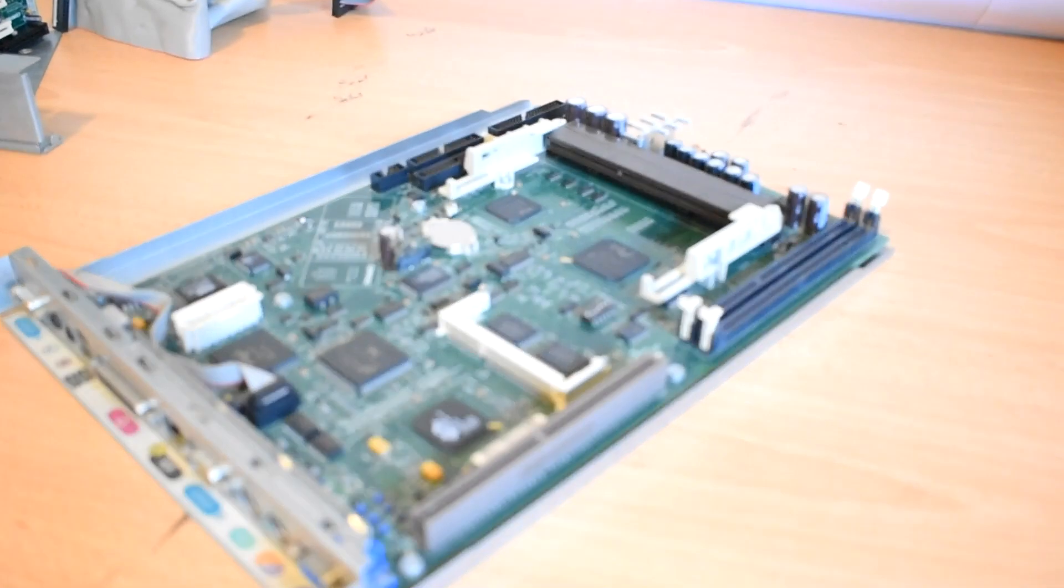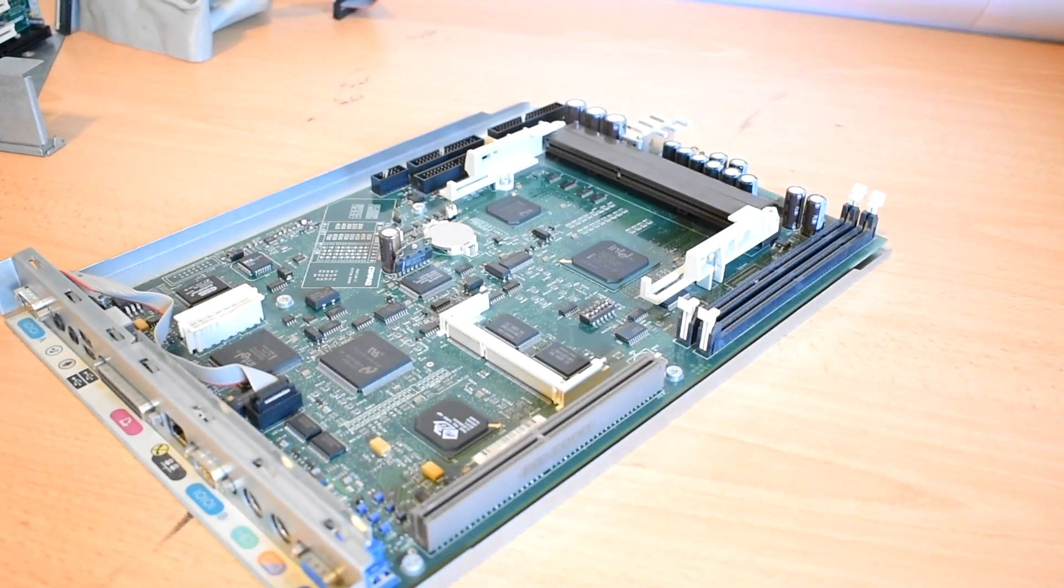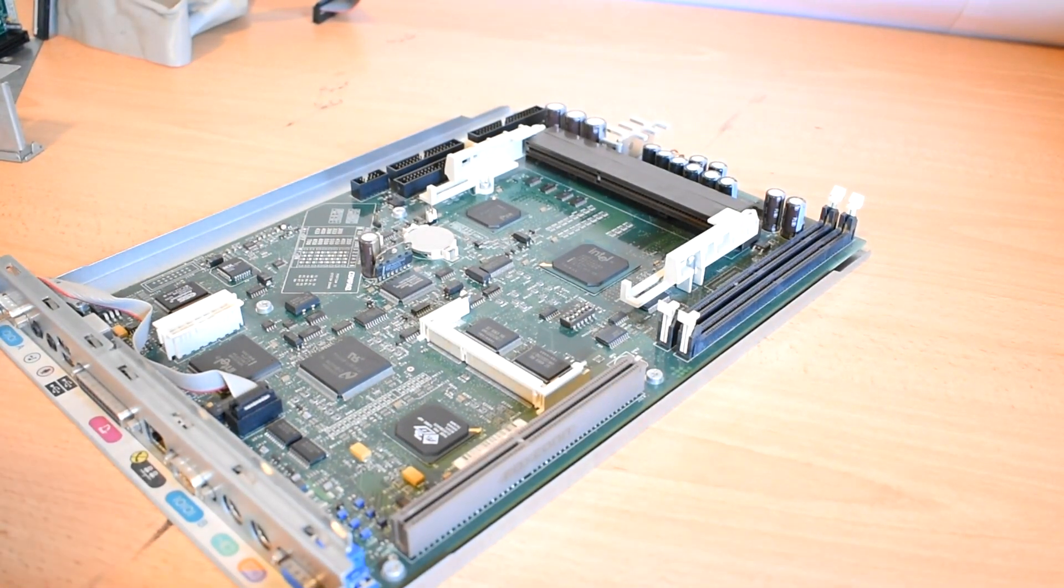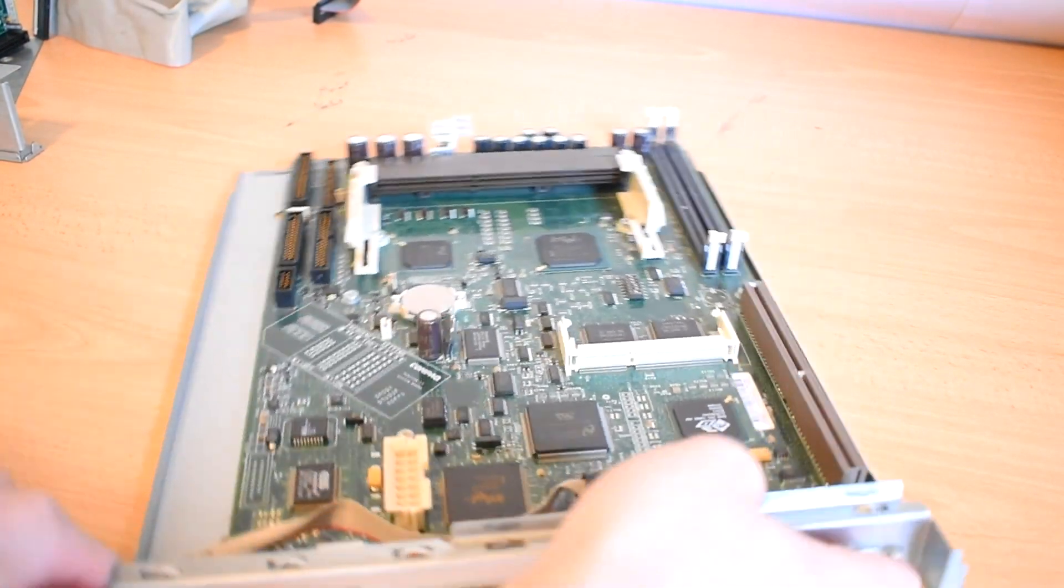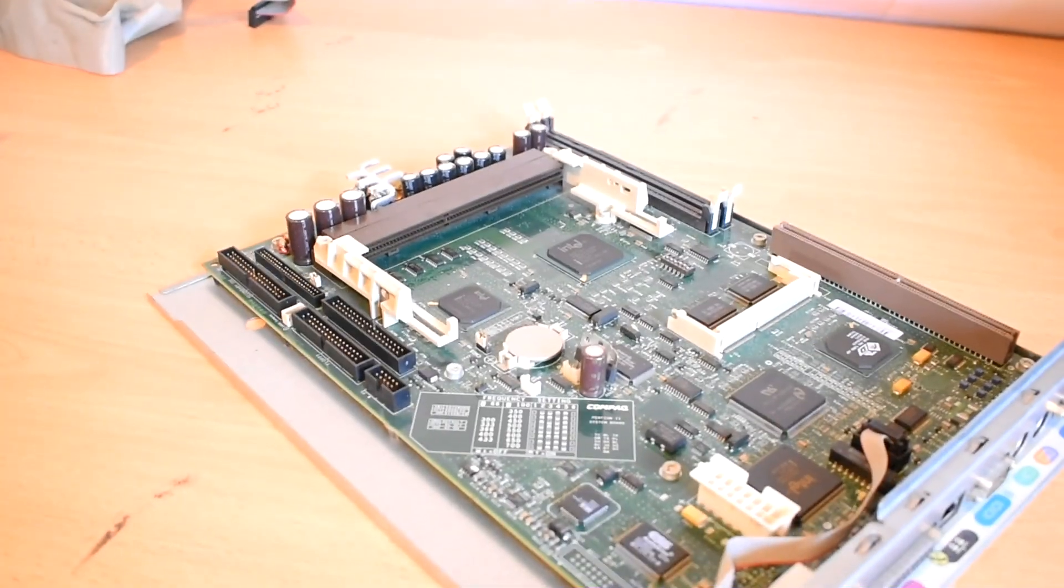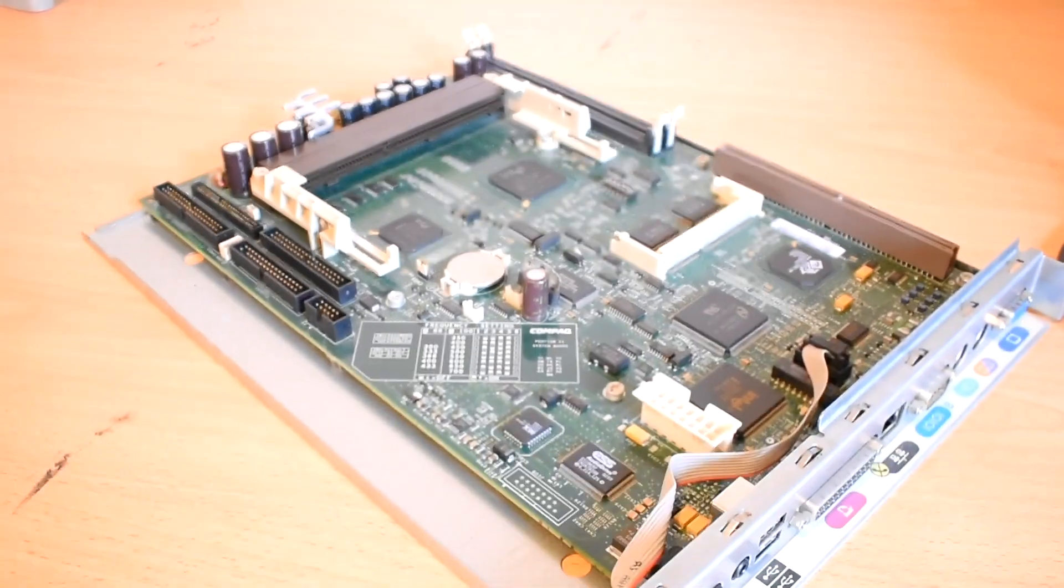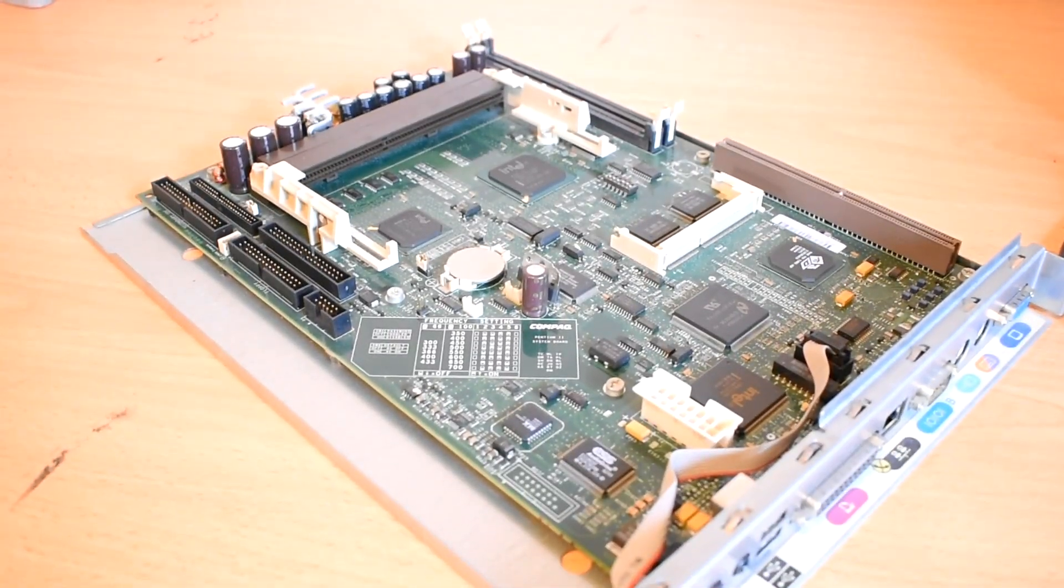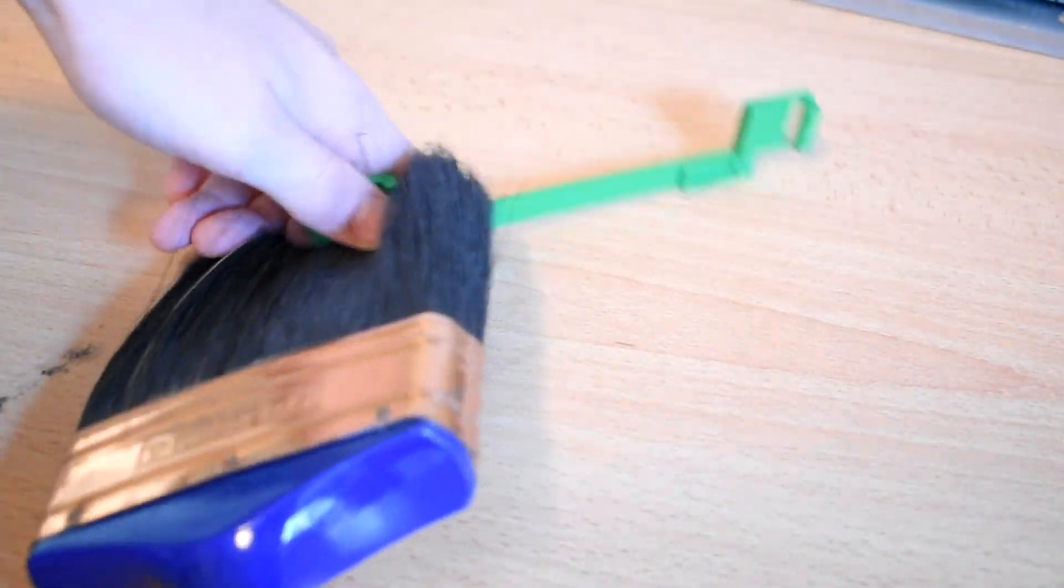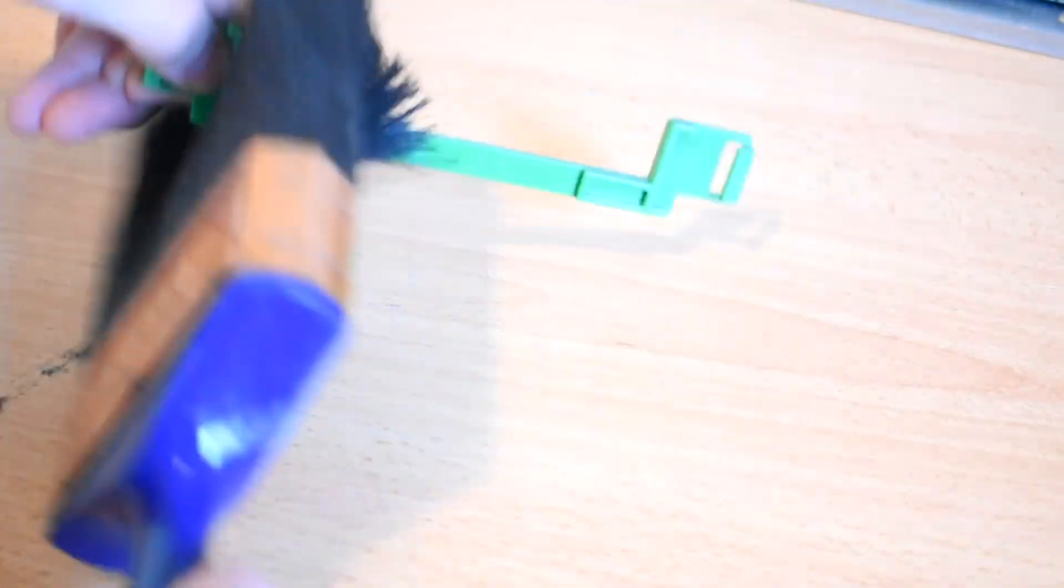Well, I said compressed air would work a charm, and was I wrong? No. This thing looks immaculate in person. I also used a brush just to get some remaining sticky dirt out of there. But yeah, otherwise it looks perfect.